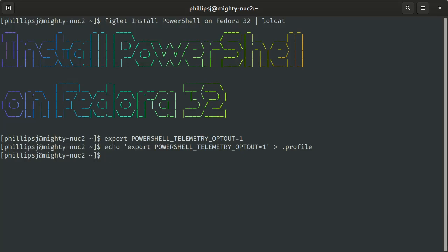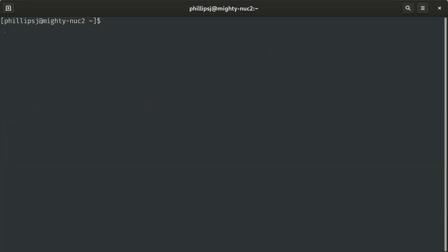Now we can install PowerShell. Let's clear out our terminal here so it's easier to see. It's as simple as, once the .NET Core SDK is installed, dotnet tool install --global PowerShell.